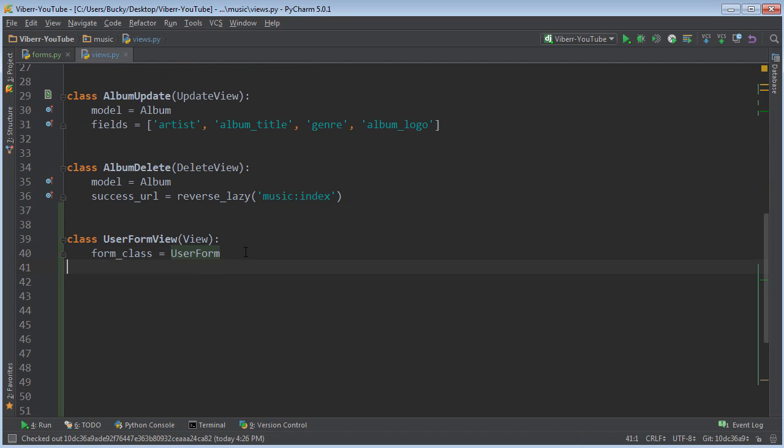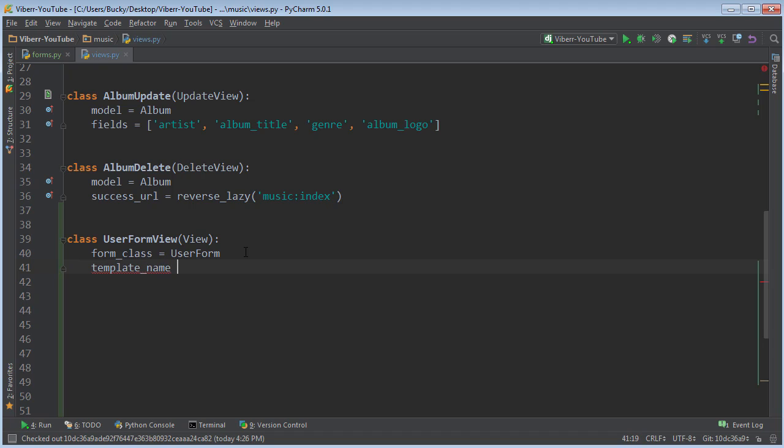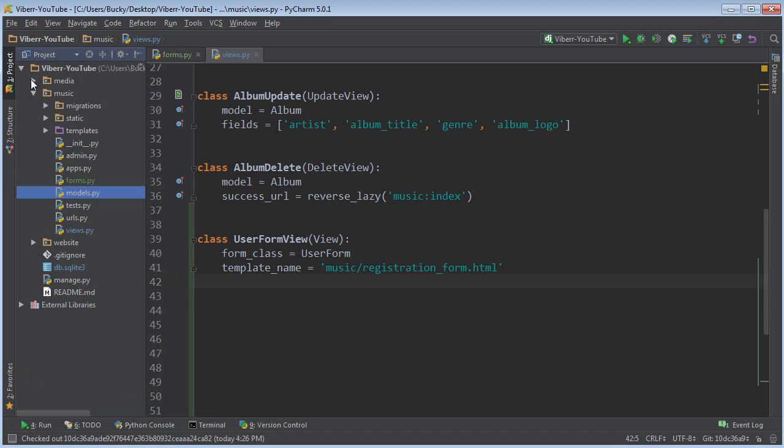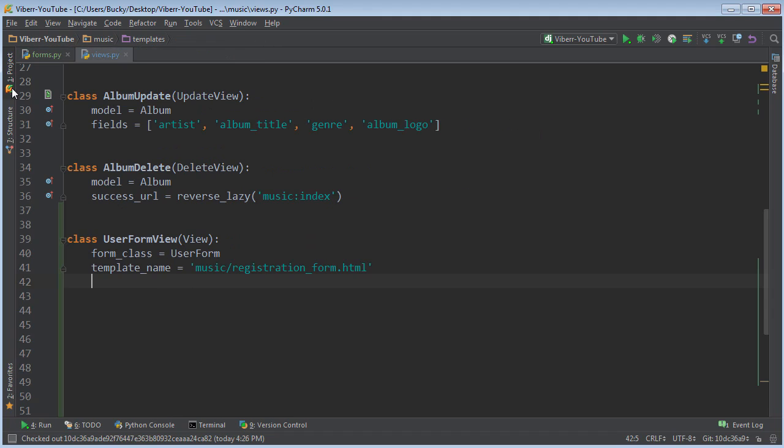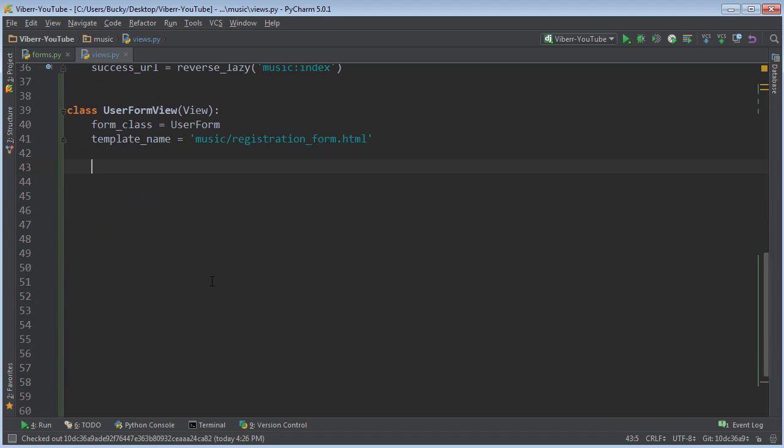Now, the next thing you need to specify is something called a template name. We don't have this created yet, but it's basically the HTML file that the form is going to be included in, just like we use any template. So the template name, and we're just going to make a file called registration_form.html. And this is just going to be really simple. I'll actually probably just copy everything from here and just plot my new form in.